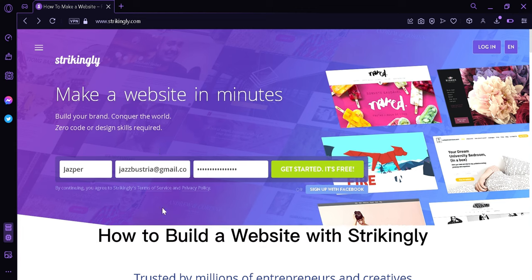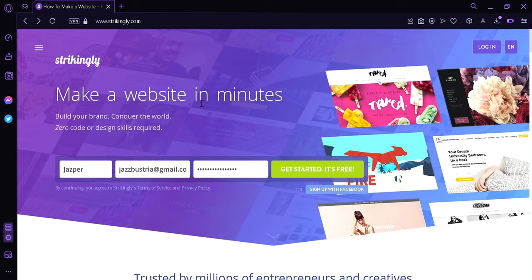How to build a website with Strikingly. Hi guys, today we're going to talk about this platform called Strikingly and we're going to teach you how you can create a website.